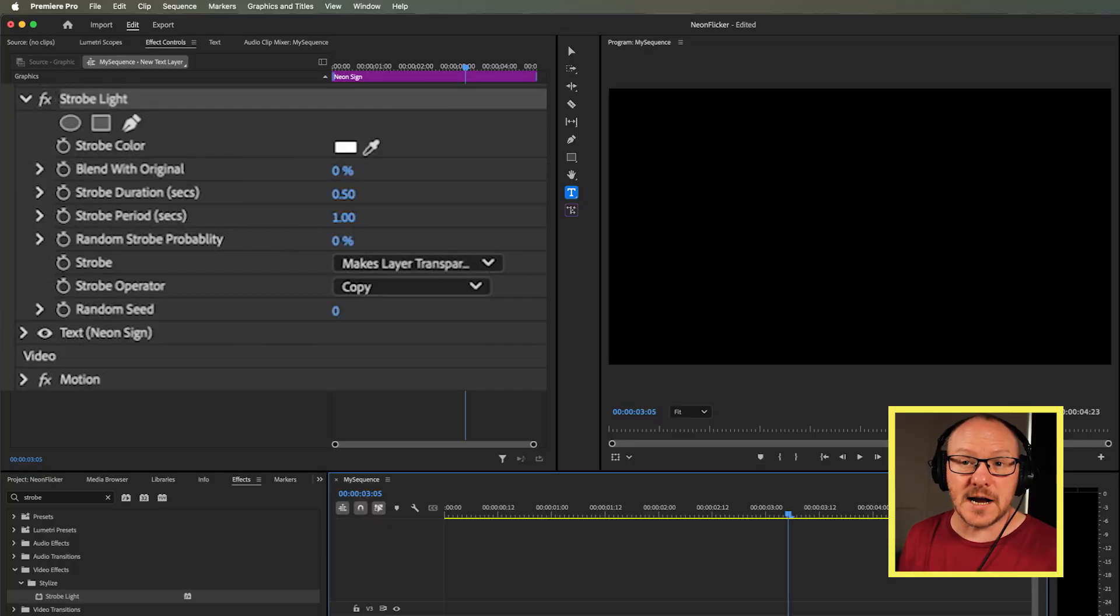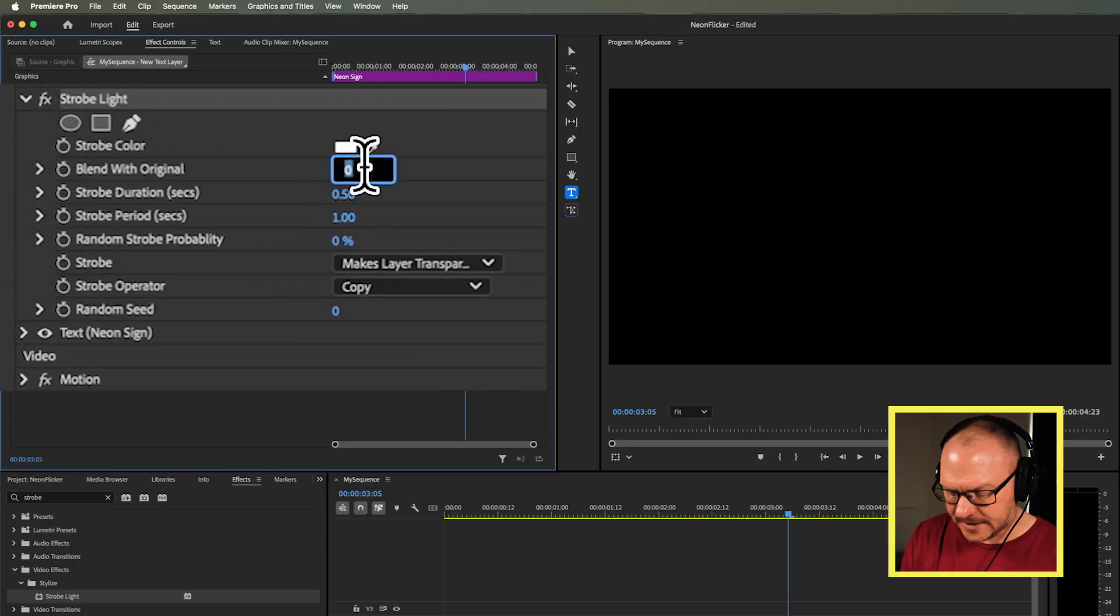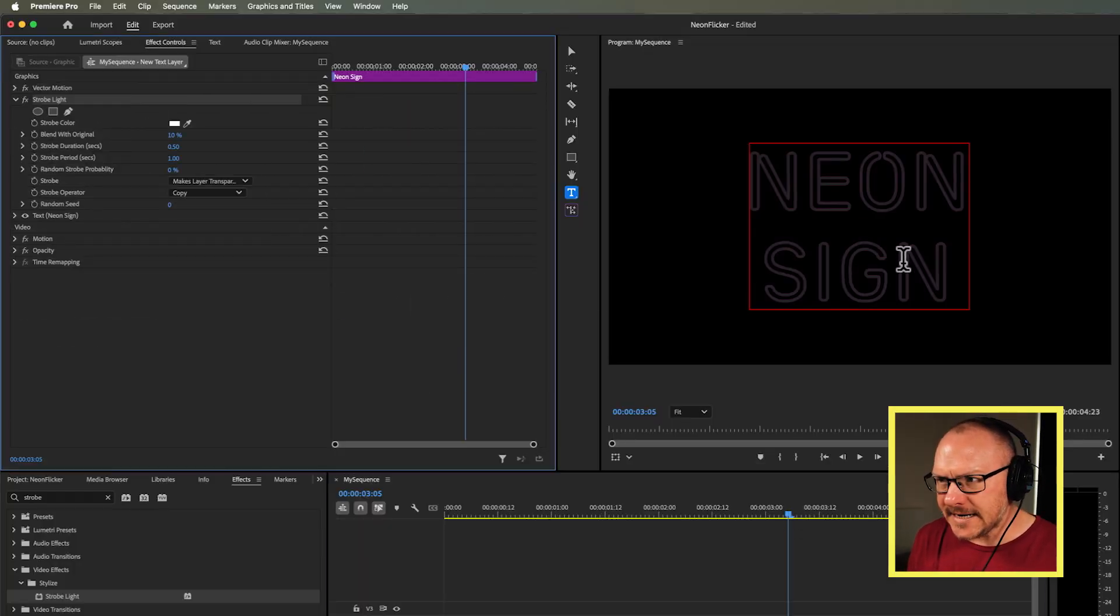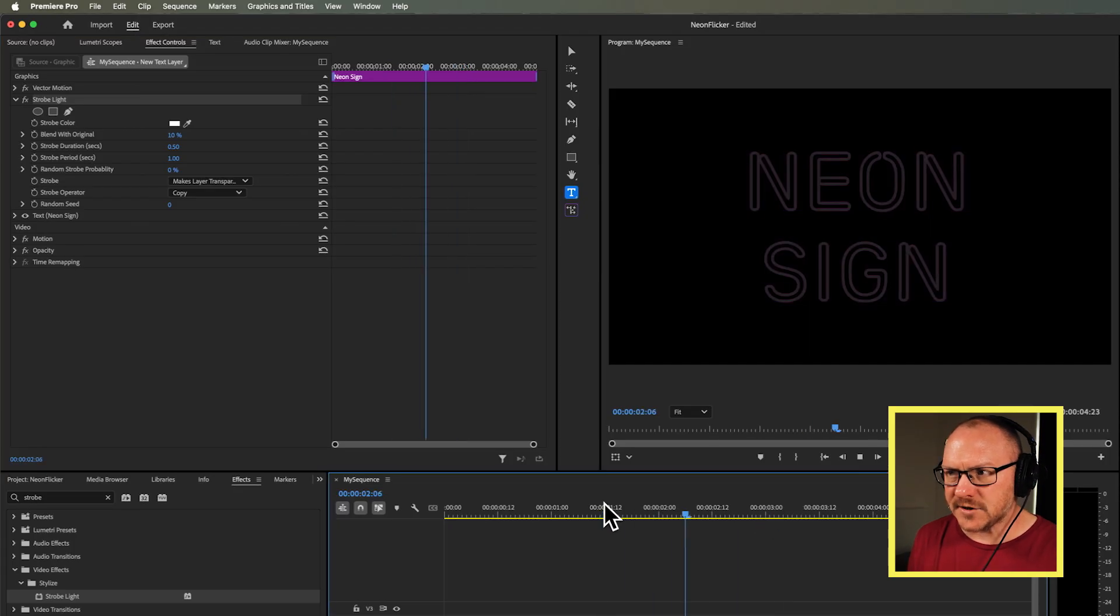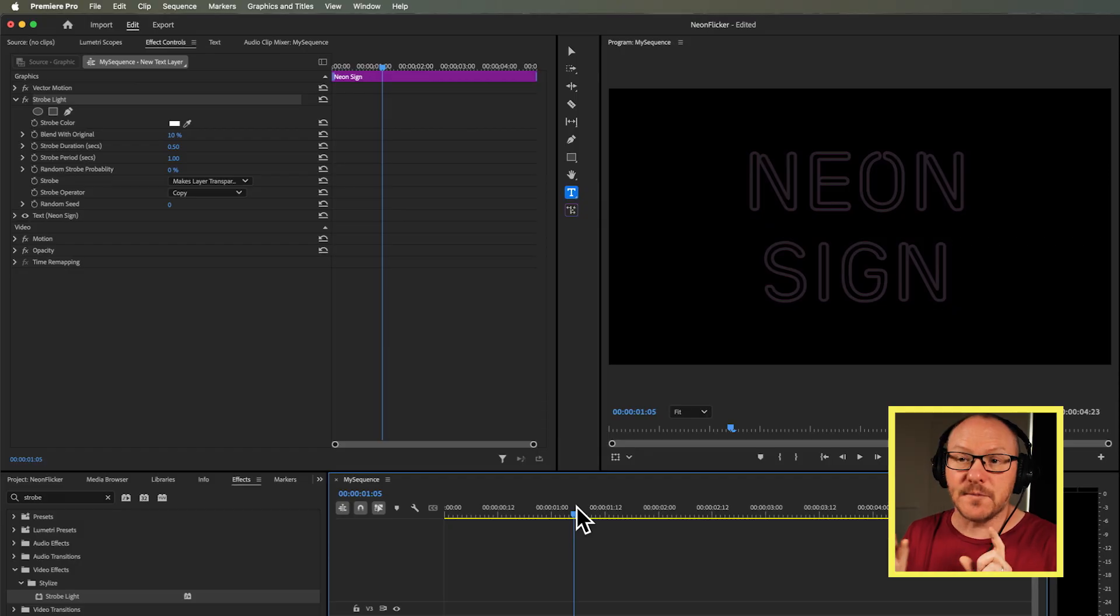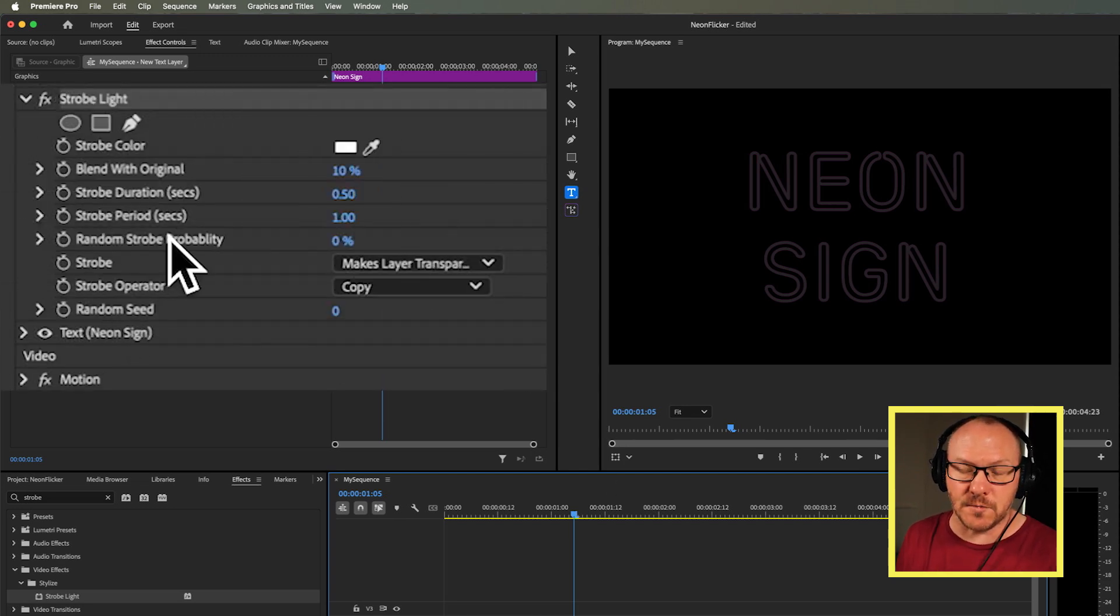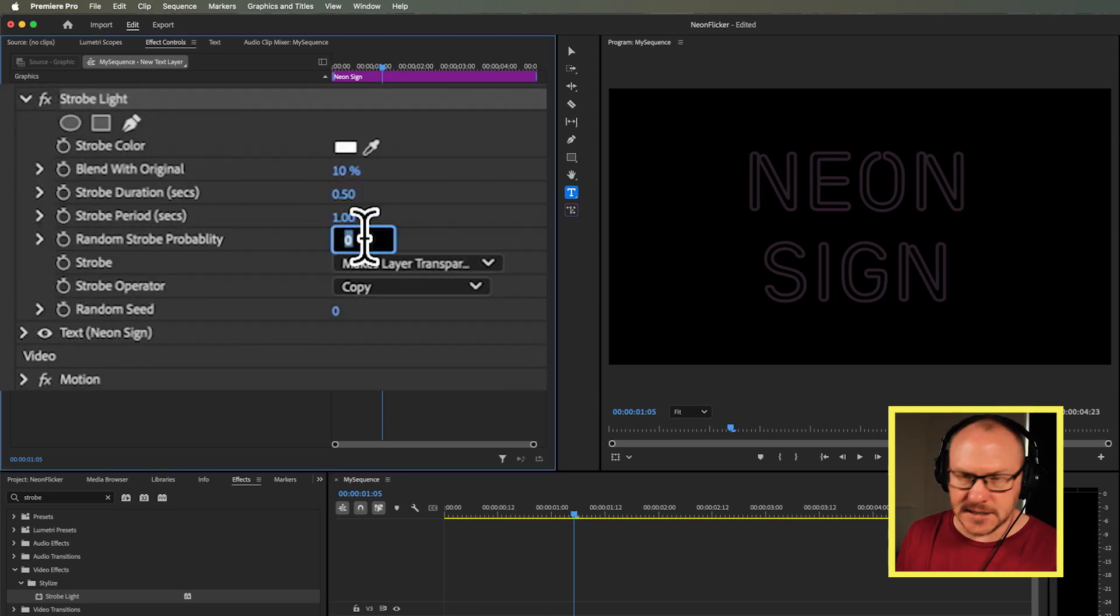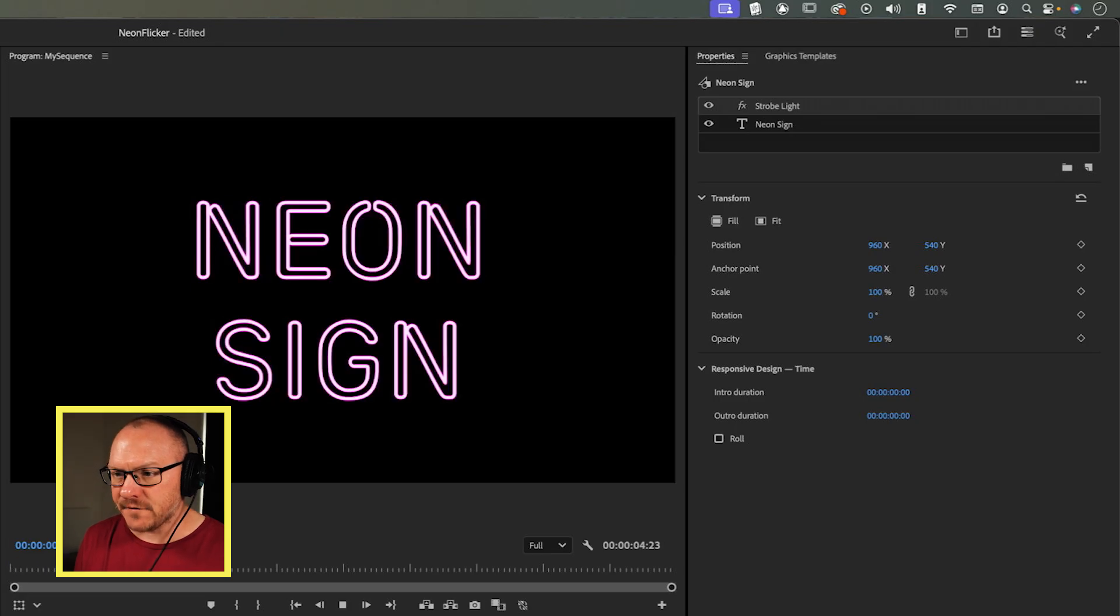But I don't want this to go completely off when it's strobing. I actually want to see a little bit of it underneath, as though it's a tube that hasn't been lit up in a neon sign. So I'm going to blend it with the original so that it's about 10%, so we can still see a little bit when it's turning off. The other thing is this should look like a faulty tube, flickering in a random way. So I'm going to go into the random strobe probability and turn this up to 10%.